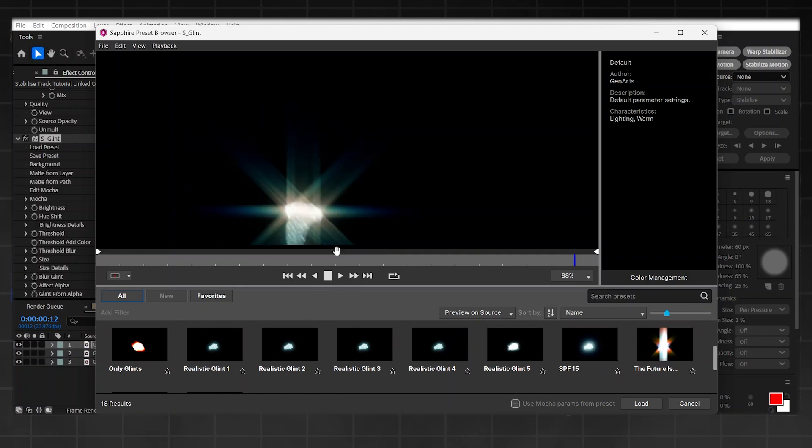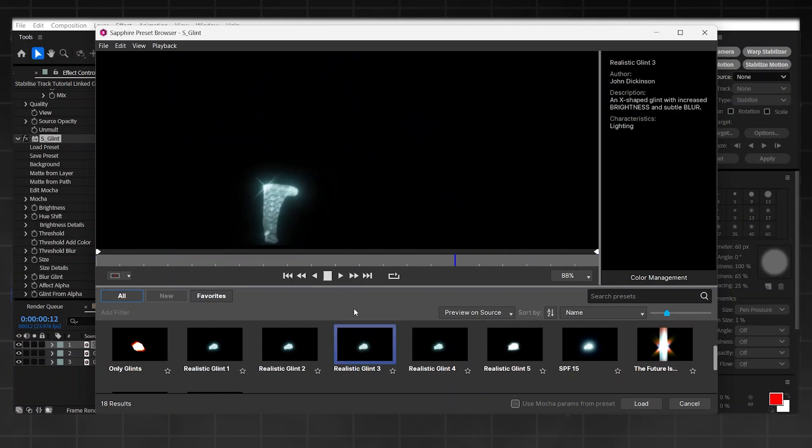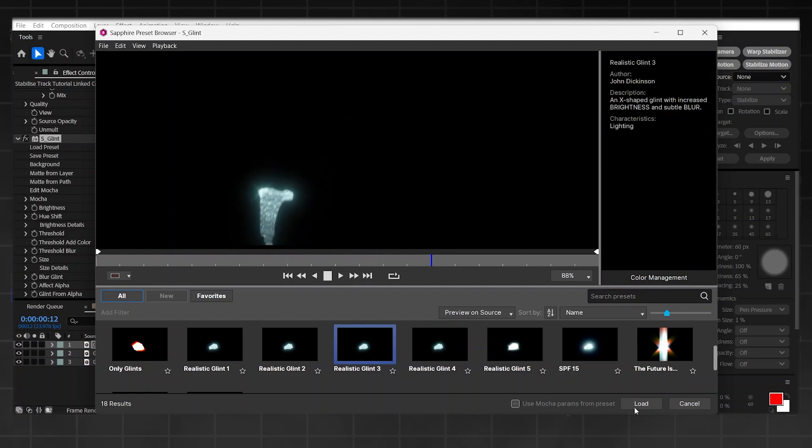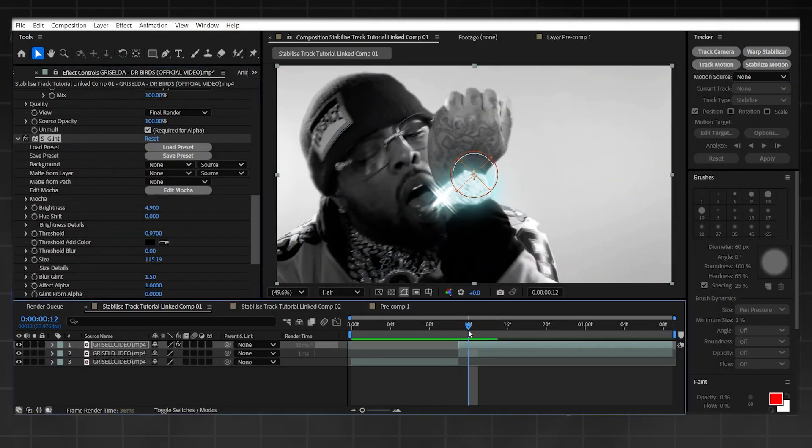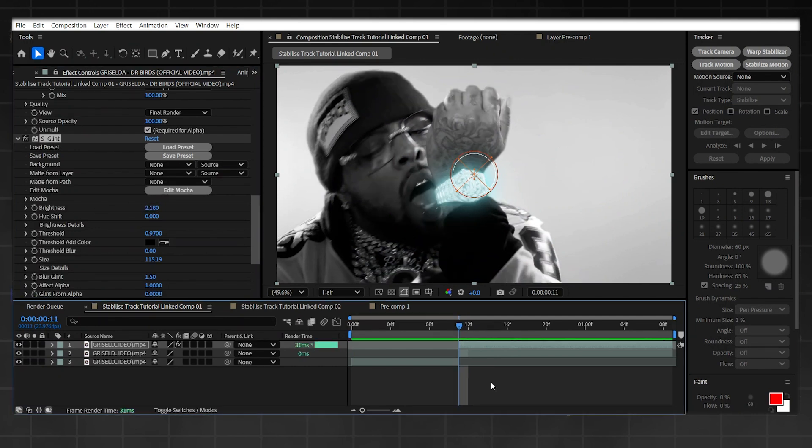Now once that's loaded, choose whichever one you think looks best. Make sure you're playing it through as well so you can see everything that's happening. Now I want something that's a bit more low-key but it's still noticeable. So Realistic Glint 3 is the best option for me, so I'm simply going to load that in. And now that is our glint finished. It's a bit bright, so all I'm going to do is simply lower the brightness.